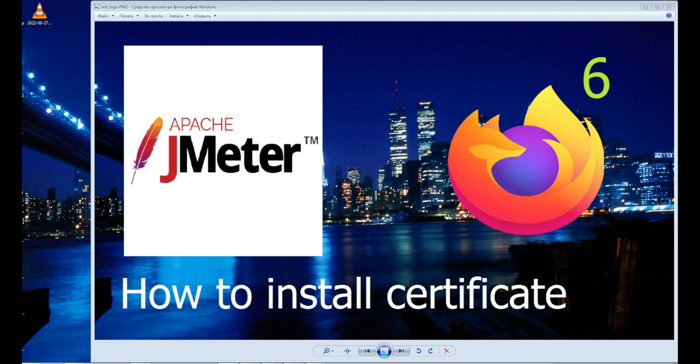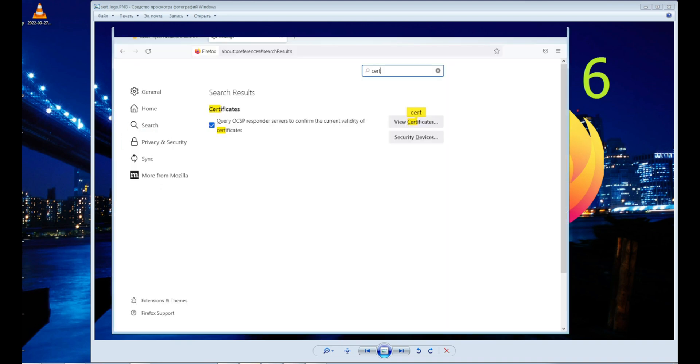But you need a certificate to work in the browser. Now you need to write certificate in the search in the settings.